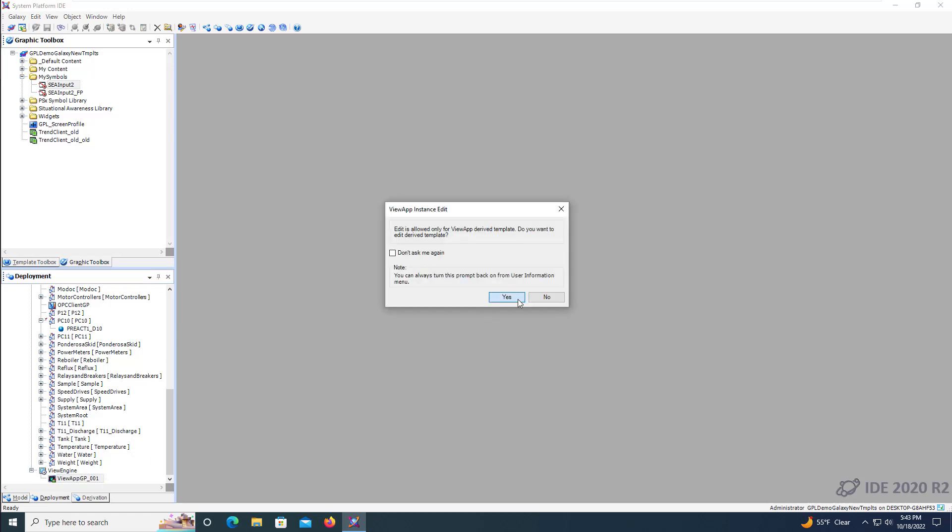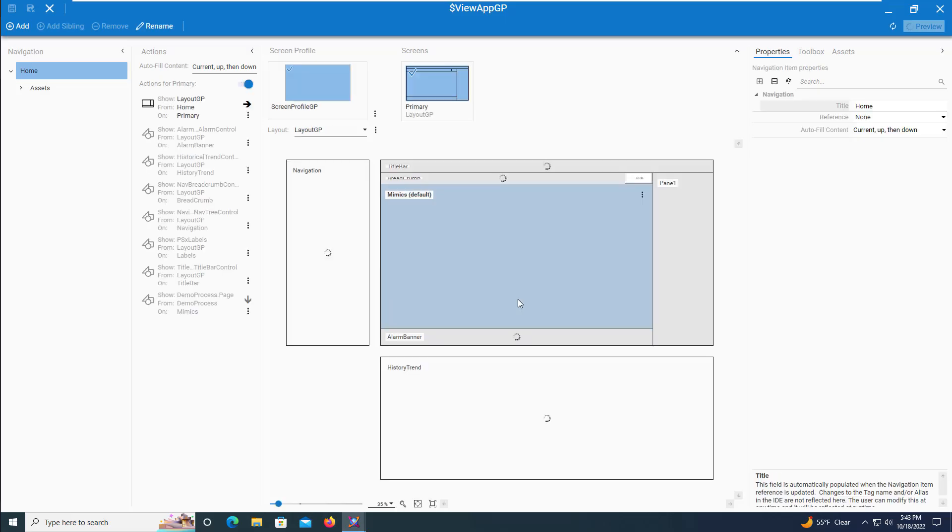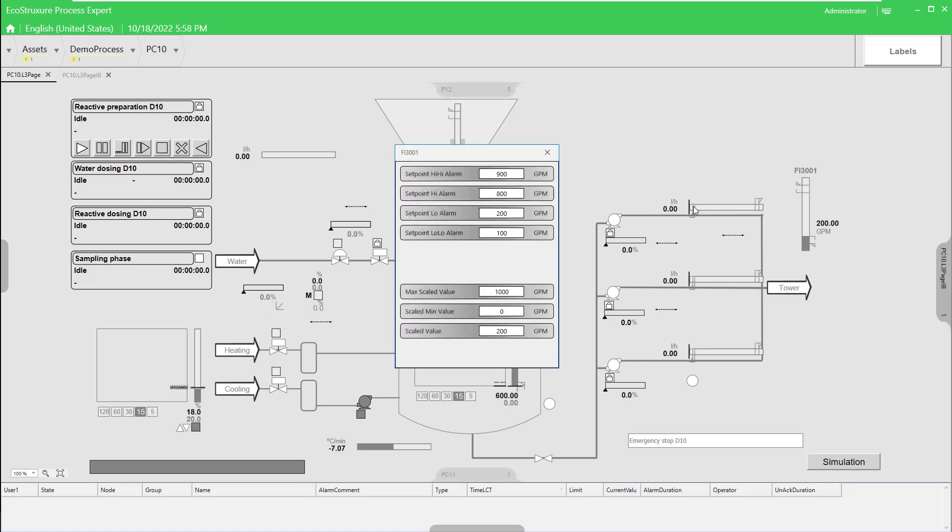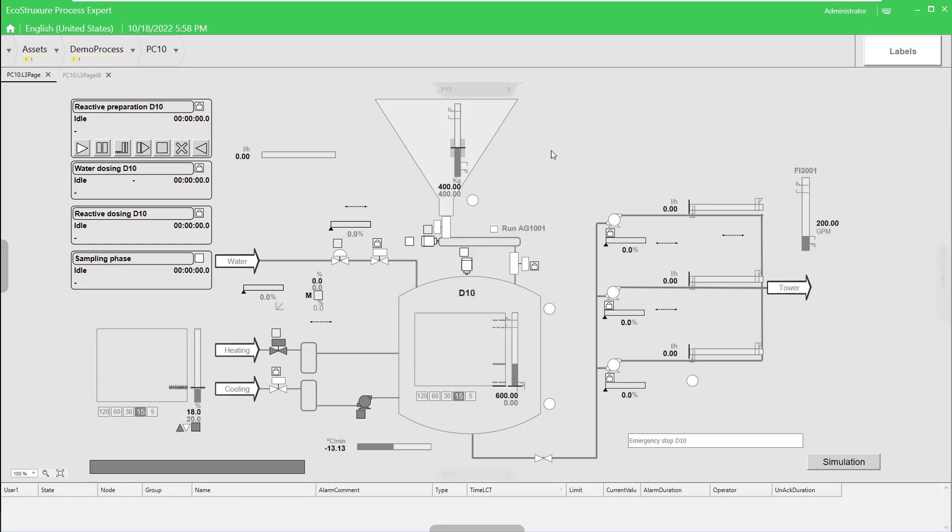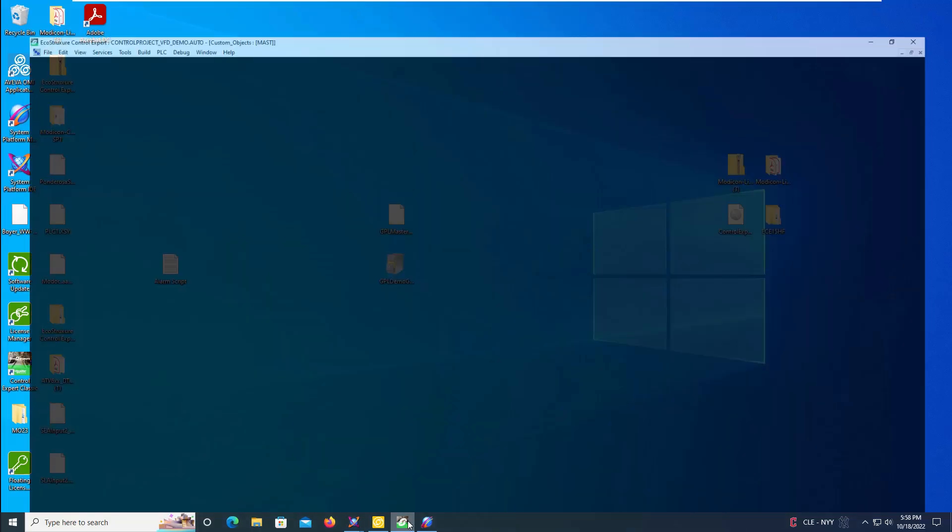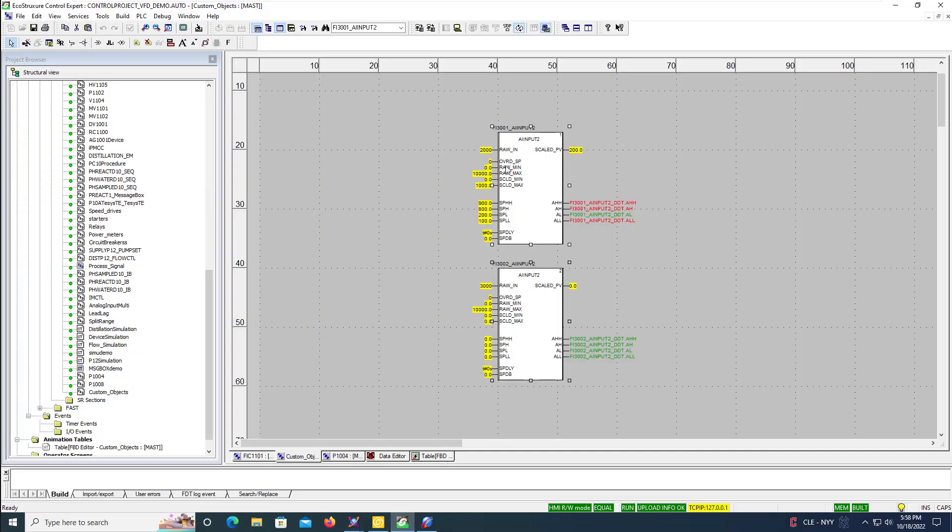We'll now open our view app and go into the preview mode and verify our new instance of our object. We'll put in setpoints for the alarms, the max scaled value, and verify the scaled value is working properly. We can go into the controller application as well and verify the data.